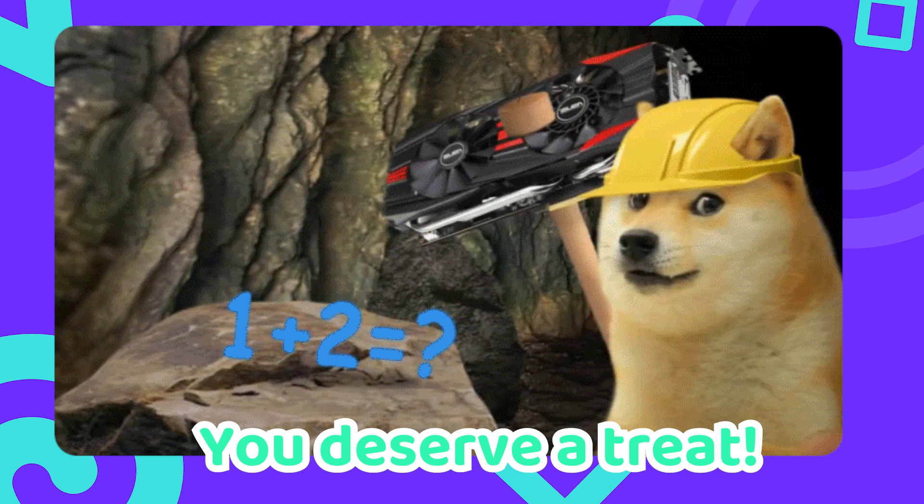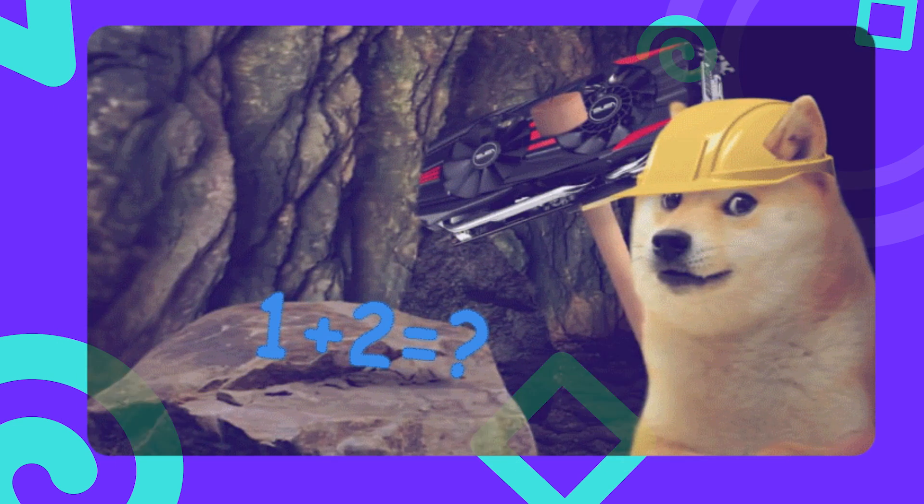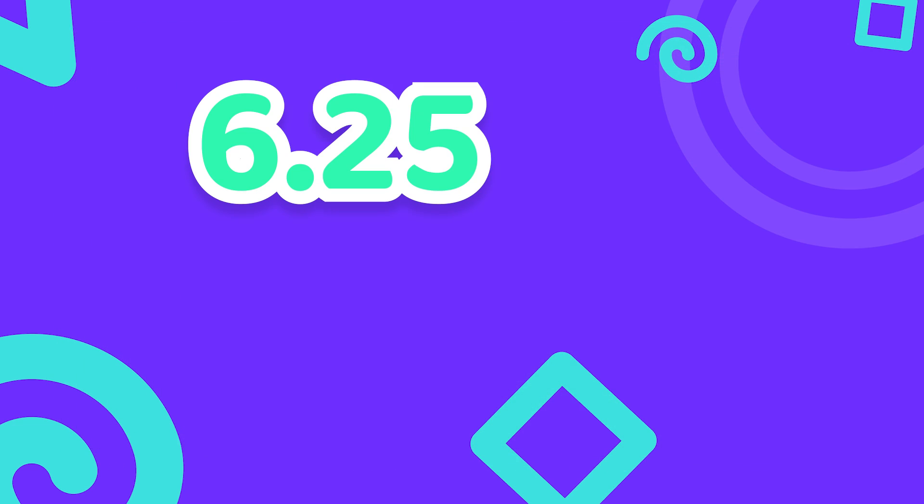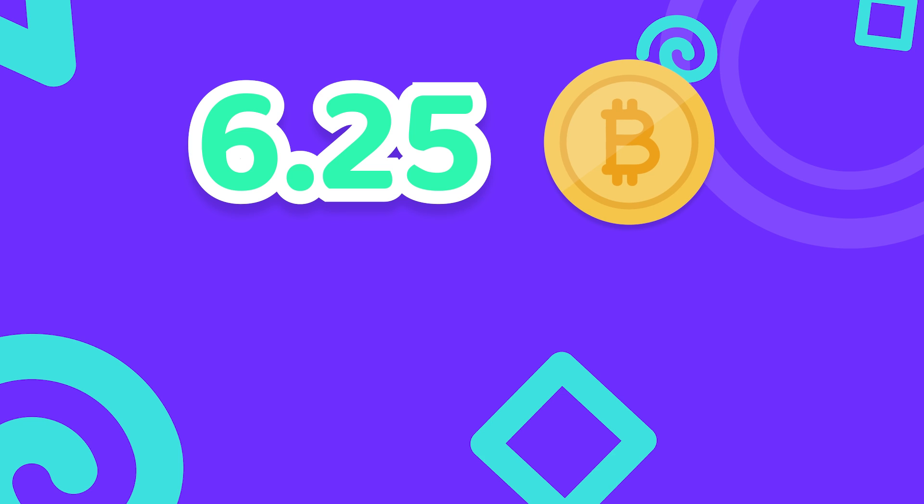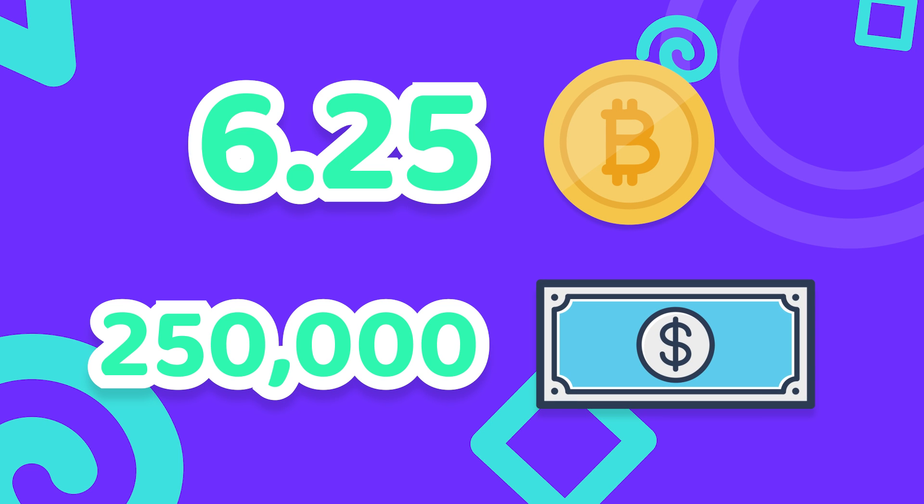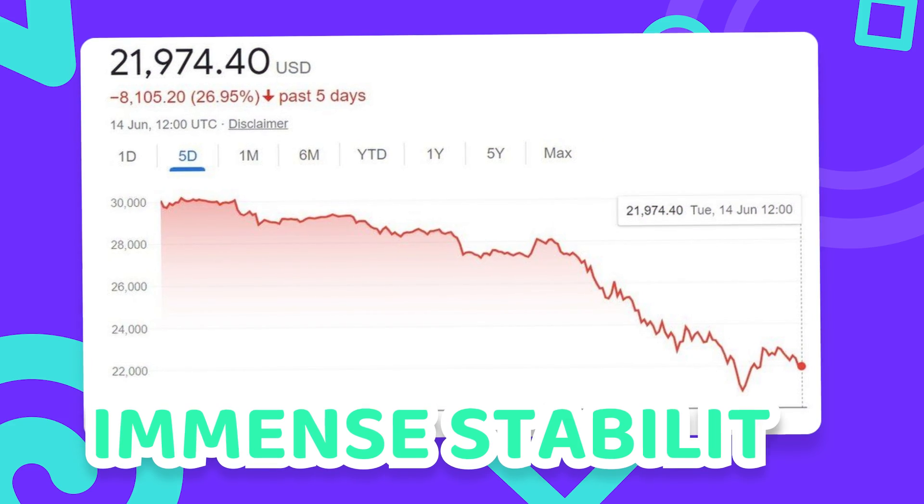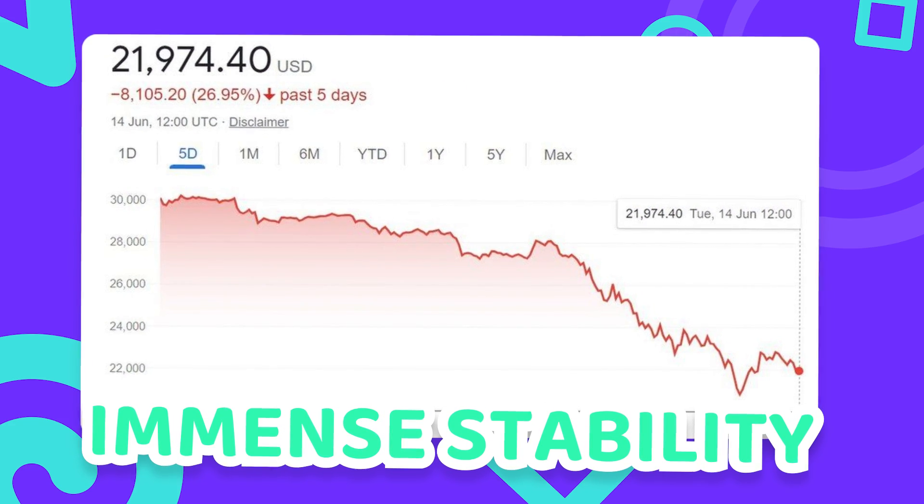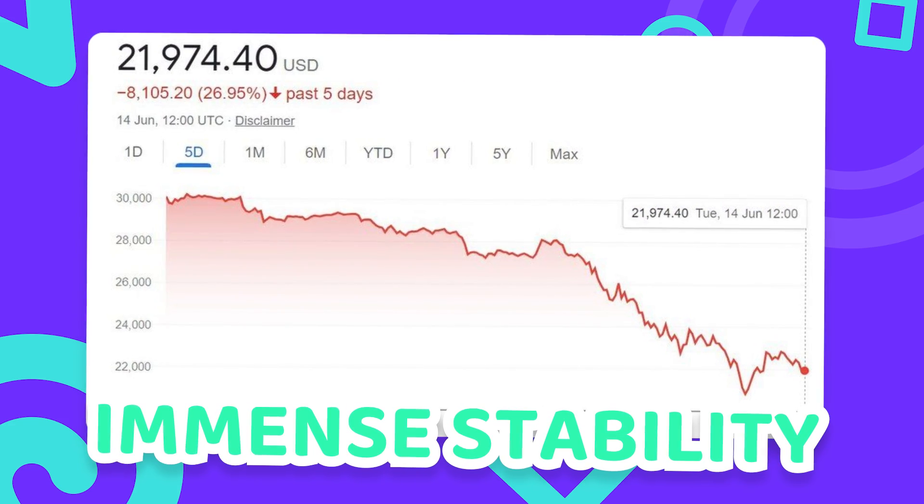If I were to mine and verify the current block by myself I would get 6.25 Bitcoins which converts to about 250,000 USD. But it might be a lot less when you are watching this given the immense stability of Bitcoin.